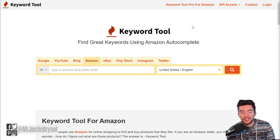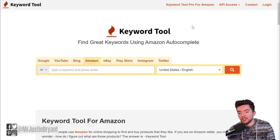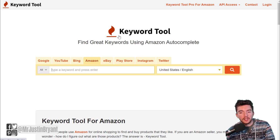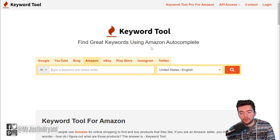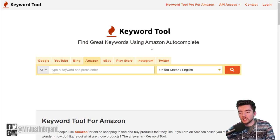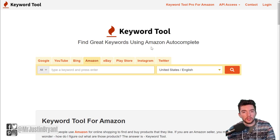You can also use a keyword tool — they have a free and paid version — specifically built for Amazon. It's at keywordtool.io. The website allows you to pick a keyword tool for whichever platform you're trying to rank things on and helps you with SEO keyword research for book titles and topics.